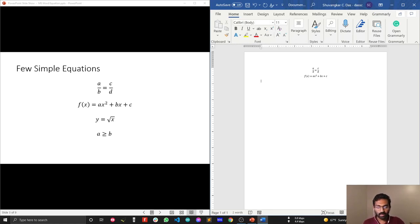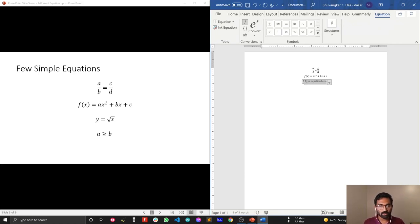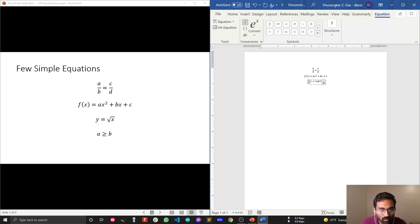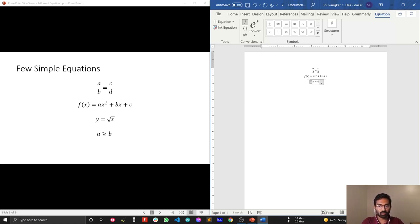Next, let's write Y equals the square root of X. Press ALT + Equal to bring up the equation editor, type Y =, then to write the square root symbol, type backslash SQRT and press Space — this brings up the square root symbol. Then type X inside it.